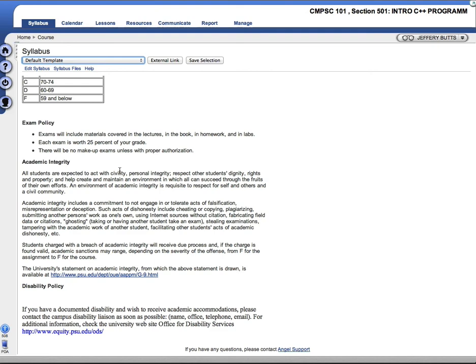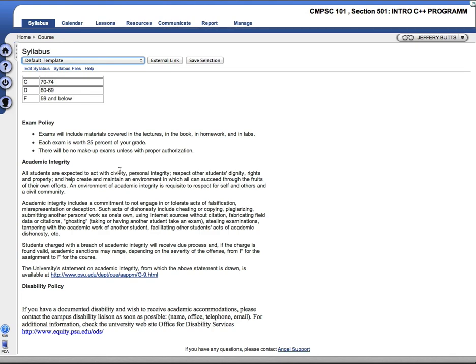And academic integrity, I expect you to do your own work. If I discover that a student is being dishonest, cheating, copying, plagiarizing, submitting someone else's work as their own, I will have to follow Penn State's policies. Penalties could include an F for the assignment to an F for the course.